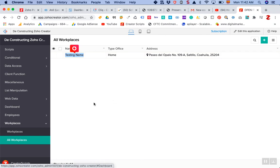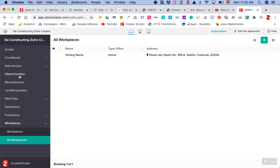This is how you properly set up a subform in Zoho Creator C5. Let us know if you have any questions — we'll be glad to help you out with any other Zoho Creator tasks you may need to tackle. Have a great day, and thank you very much for joining us.